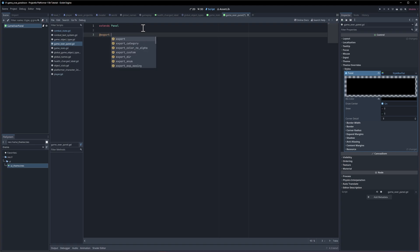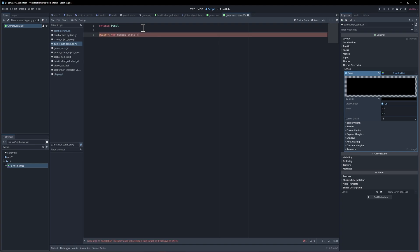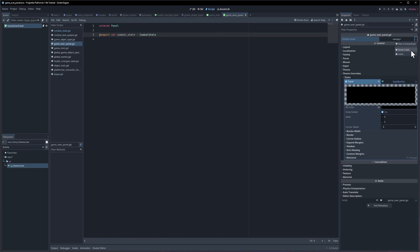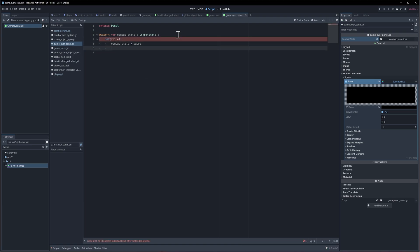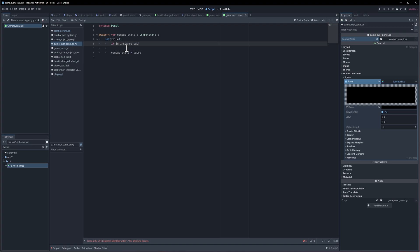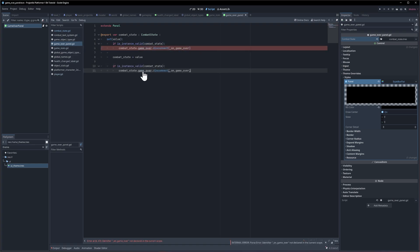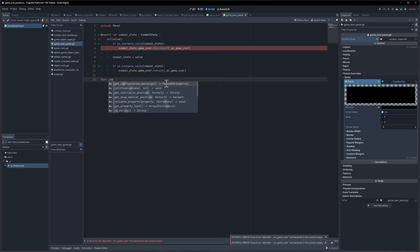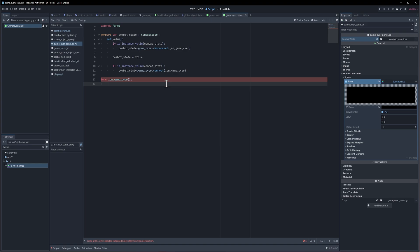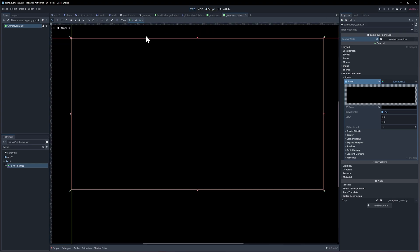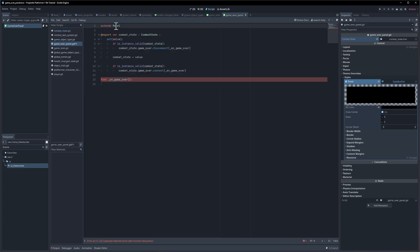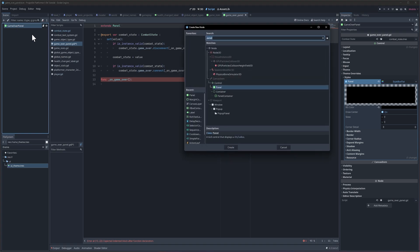Let's give it a script. Inside the script we're going to need a reference to the combat state: export var combat_state of type CombatState. We'll quick load that from the project inspector. When we assign it we want to connect to its signal — so set value combat_state equals value — and if the instance is valid, we connect to its game_over signal and disconnect the old one, then connect the new one below. Now we need the function on_game_over to show the UI.